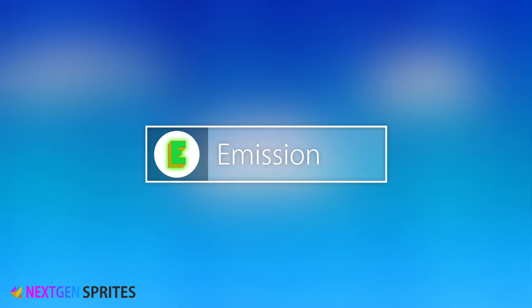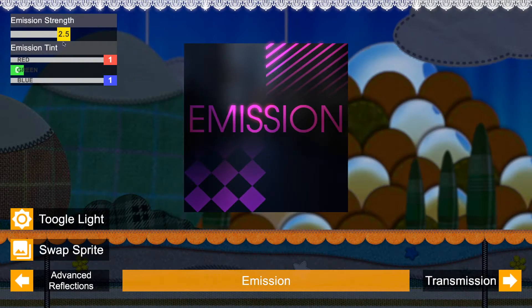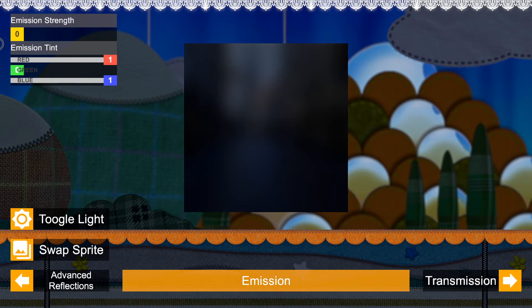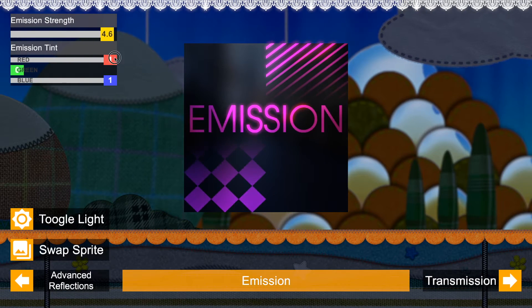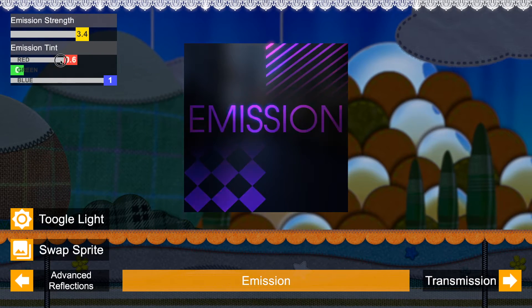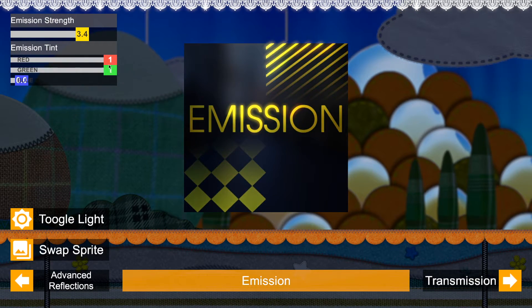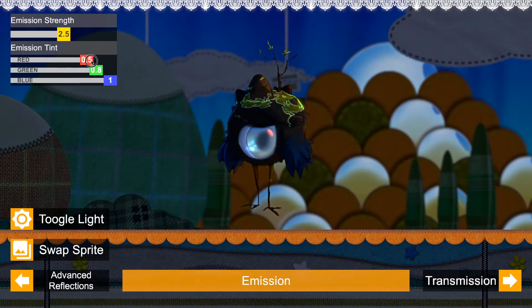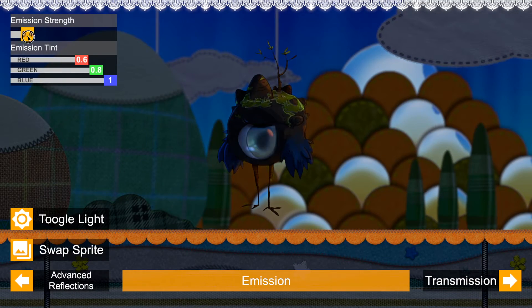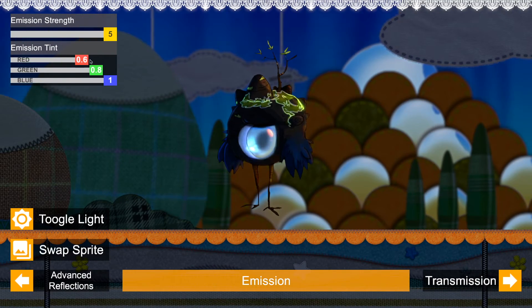Emission: Let your sprite illuminate. You can also overshoot the emission strength for precise control on glowing with bloom and HDR. The emission can also be tinted and masked out.